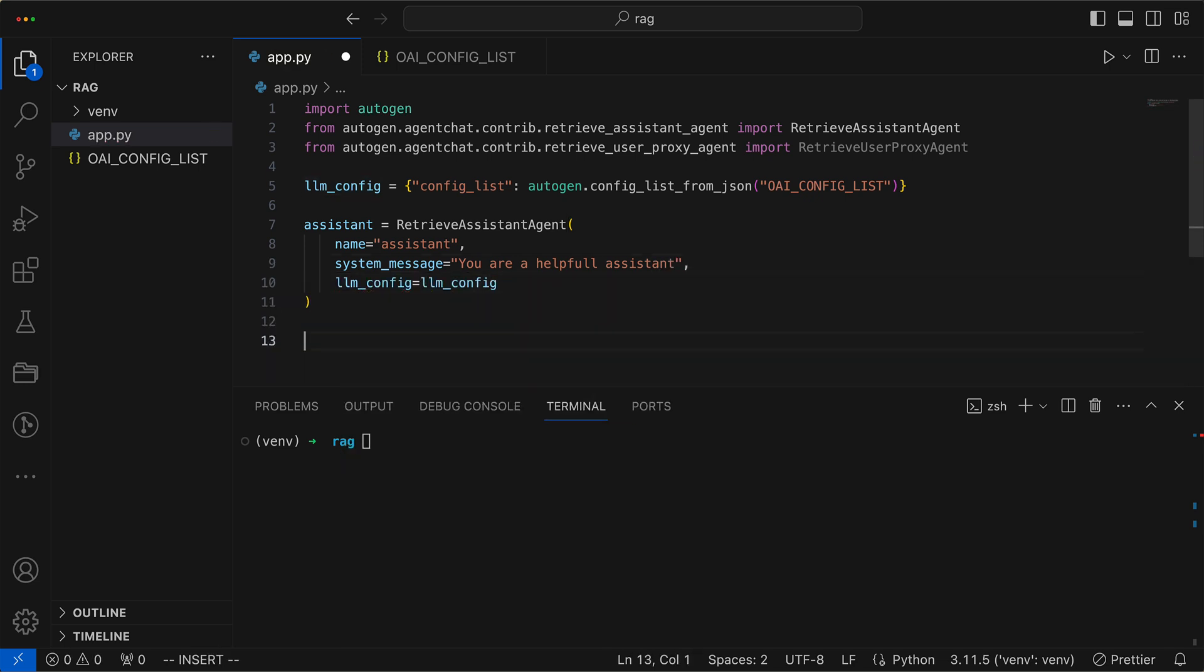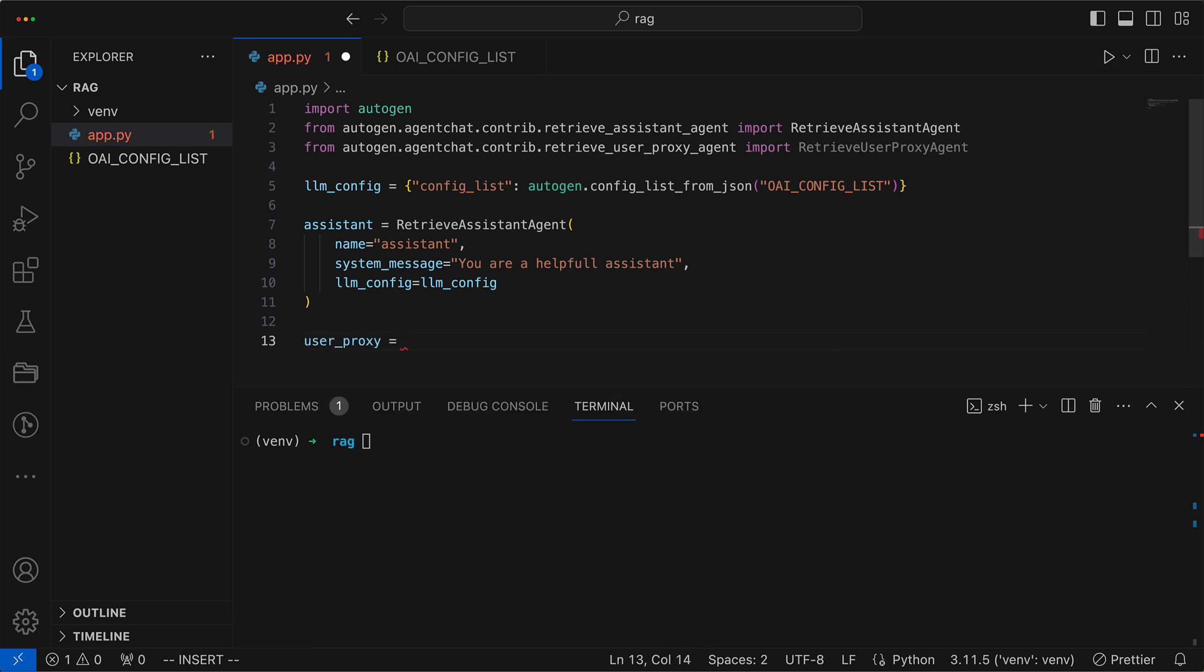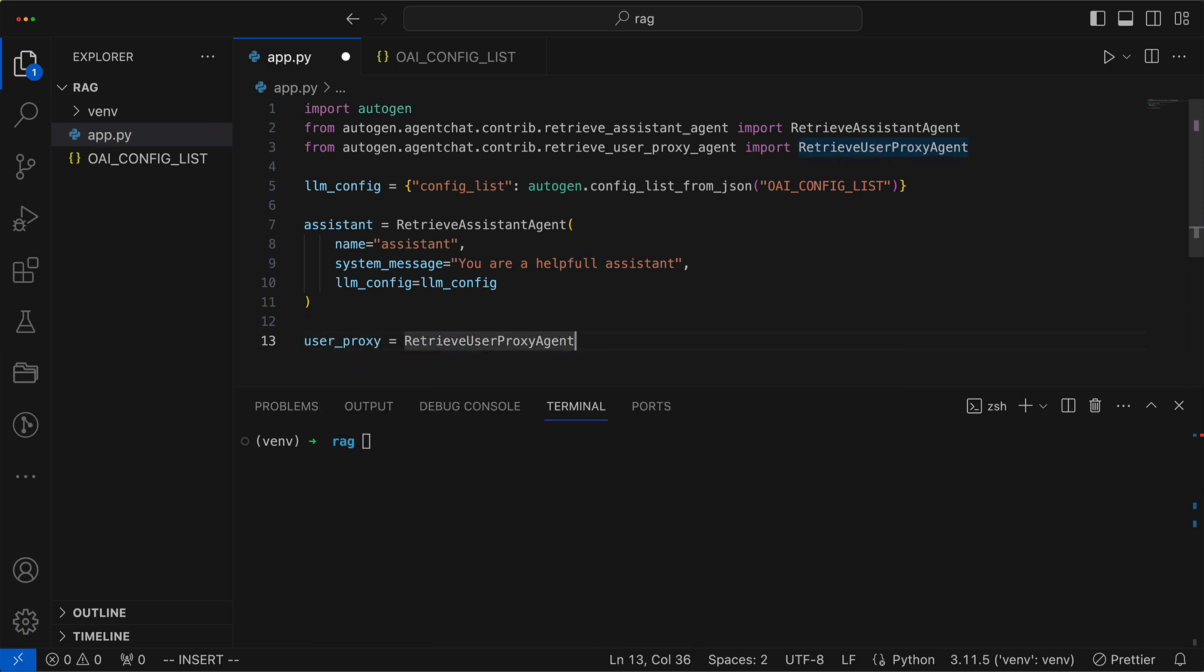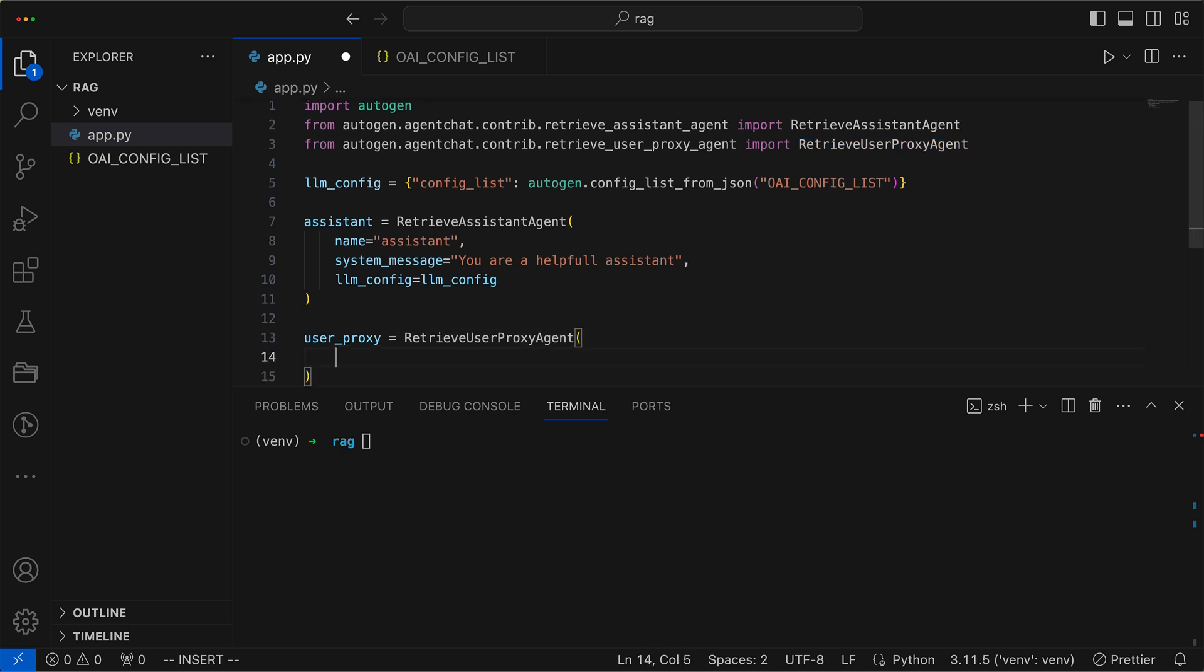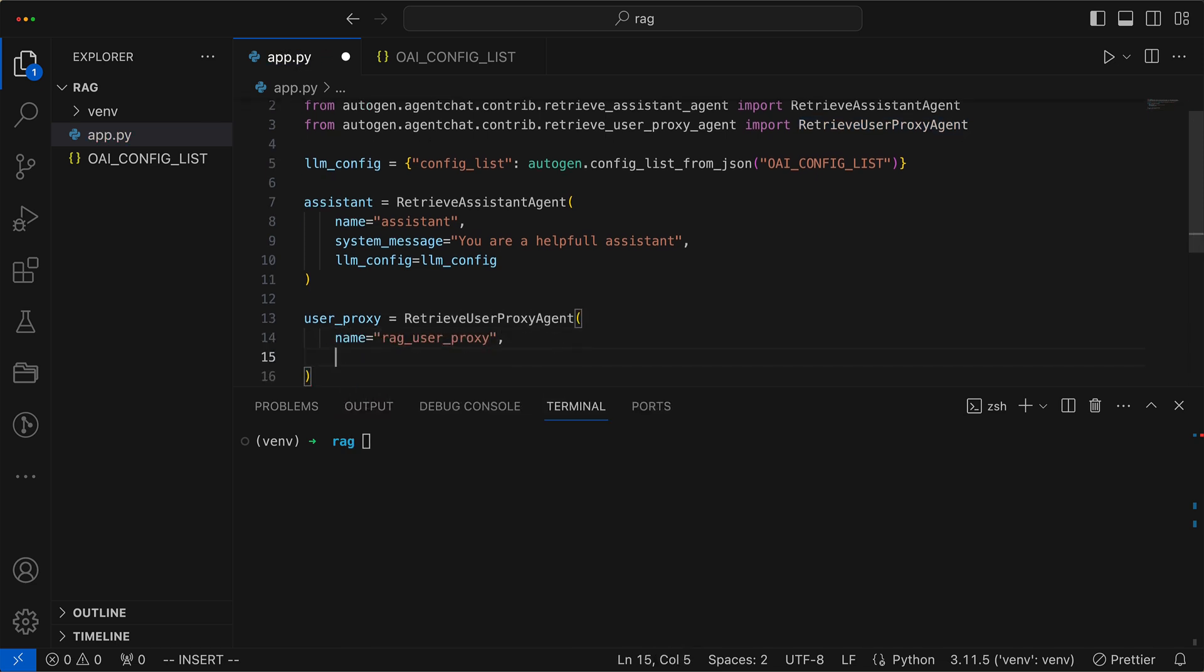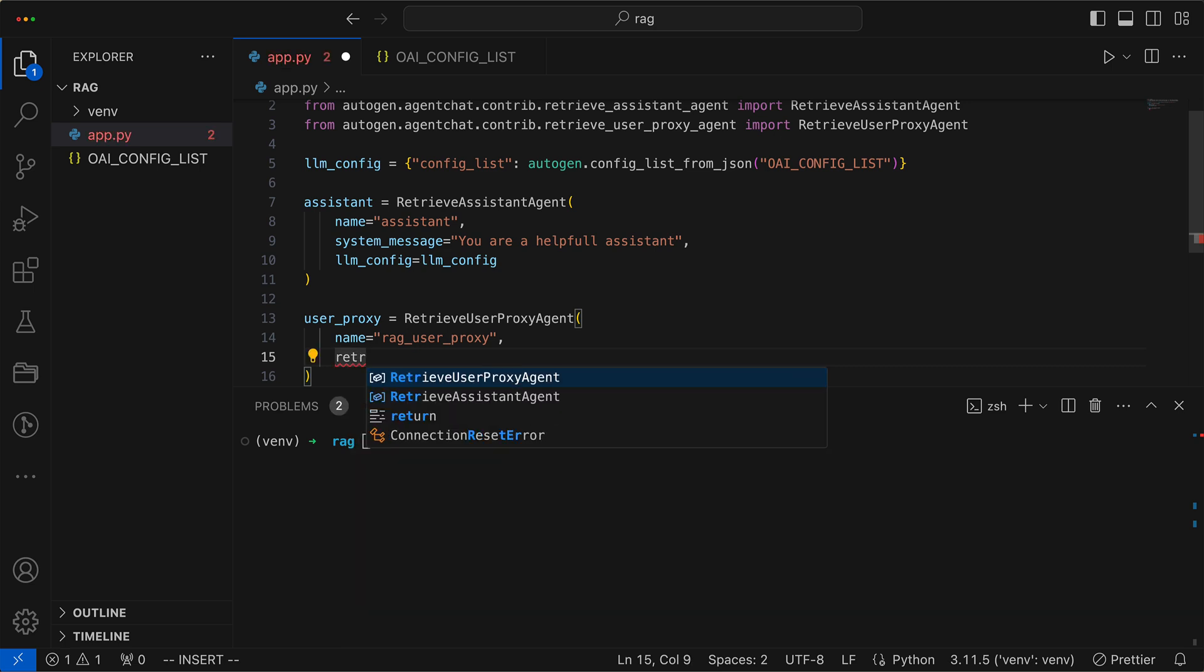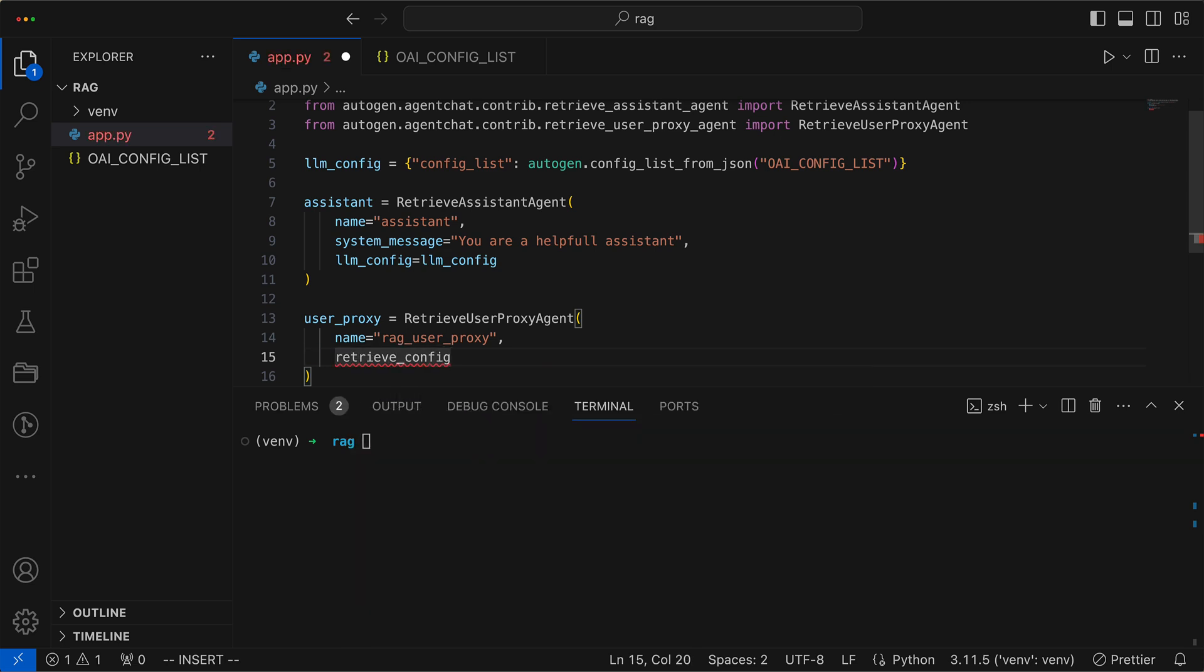Then comes the creation of our Retrieve User Proxy Agent, tasked with the noble endeavor of fetching data from the Vector Store, as if it were seeking treasure in a digital ocean. We also give it a name, and then a Retrieve Config.